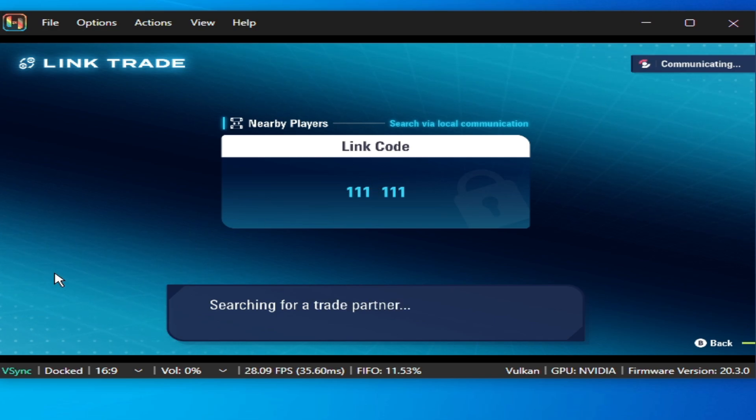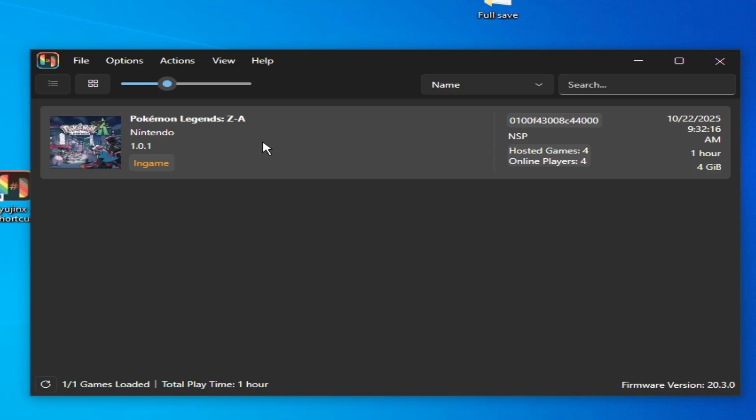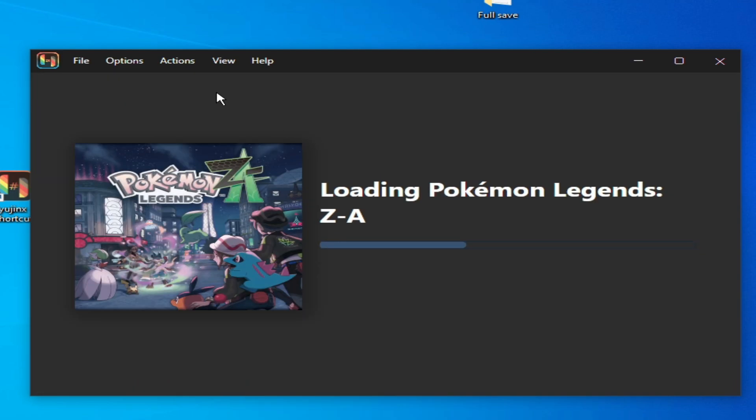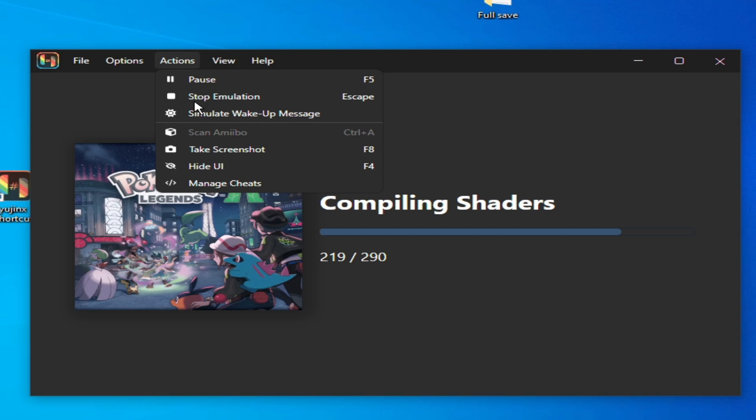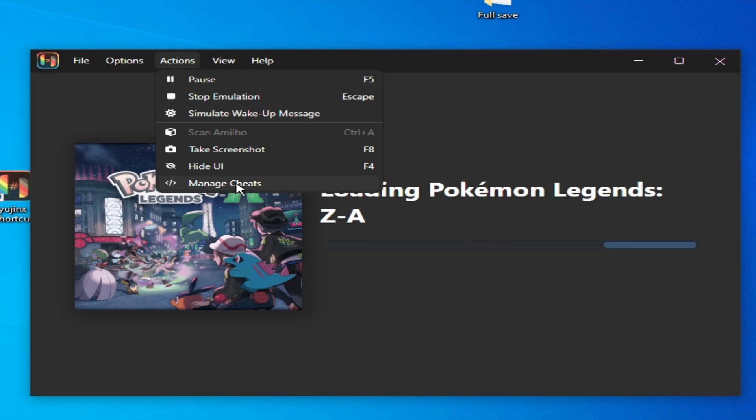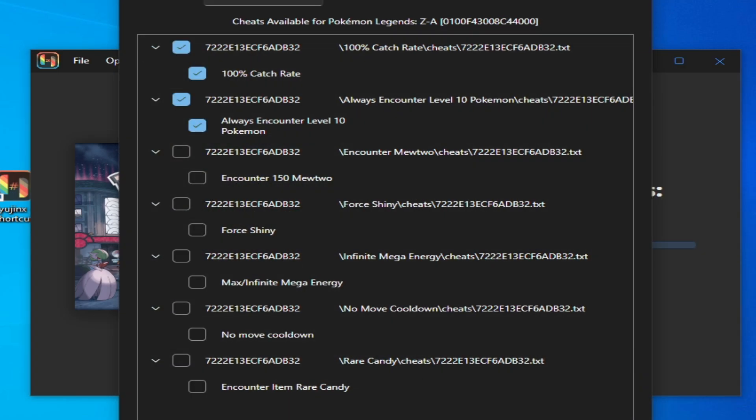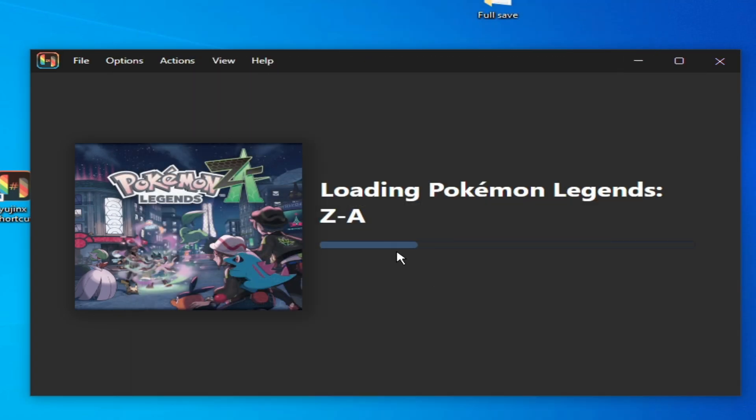Searching for a trade partner. If you want to activate your cheat codes for online, start the game and go to Actions here. After starting the game, go to Actions, Manage Cheats, check these options and save. OK. Please subscribe to the channel and like the video.